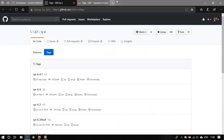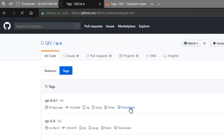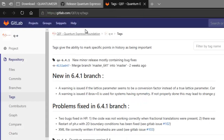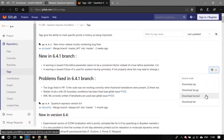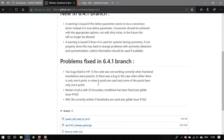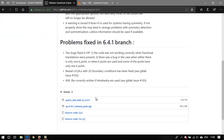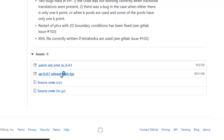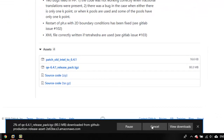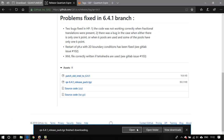Anyway, head over to either of these links. You can see the recent version 6.4.1 on the GitHub page. You can also download it from the GitLab page. For Linux, you would be better off downloading the tar.gz file. I'll go ahead and download from GitHub — the QE 6.4.1 release package .tgz — so just click on that and save it to your PC.